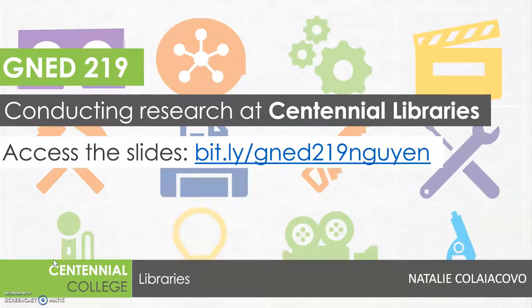Hi everyone, I know that you'll be working on two research assignments for GenEdge 219, so I wanted to share with you how the library can support you as you're working on those assignments.